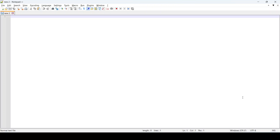So let's get to our today's lesson. Like I mentioned, in today's lesson we will be going through the process of running a Python program in Notepad++, and this is in a Windows environment.